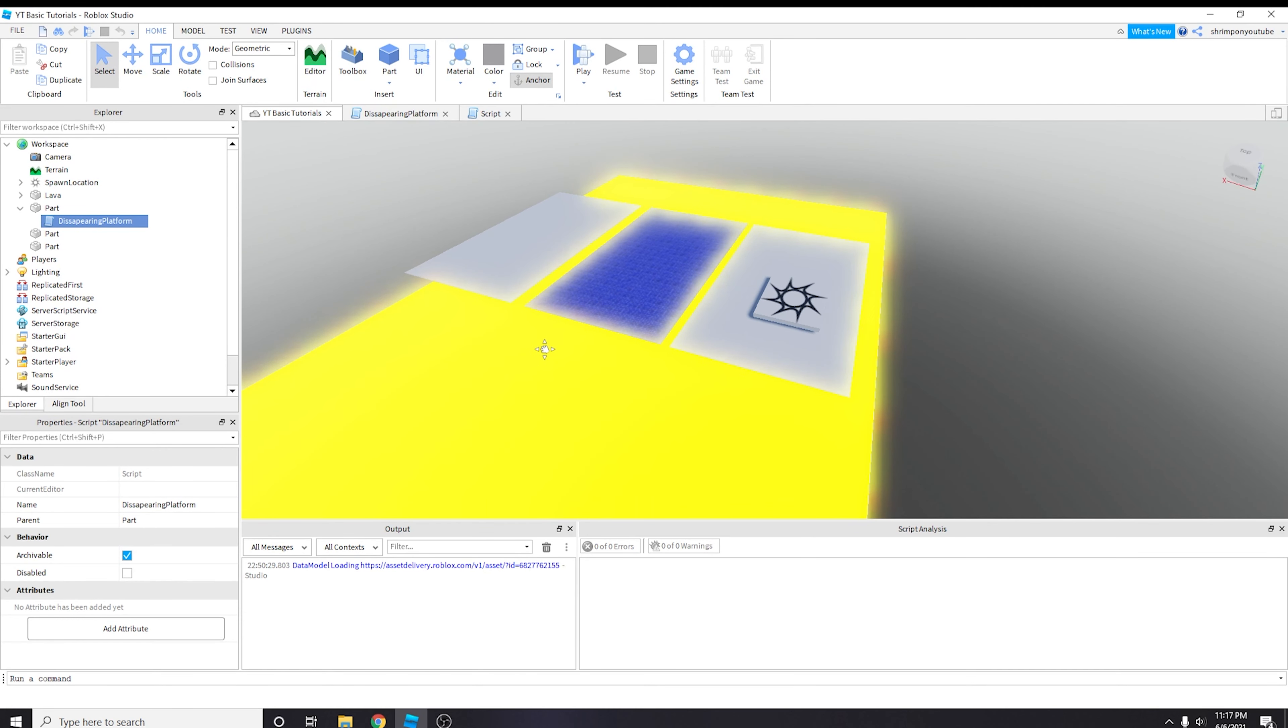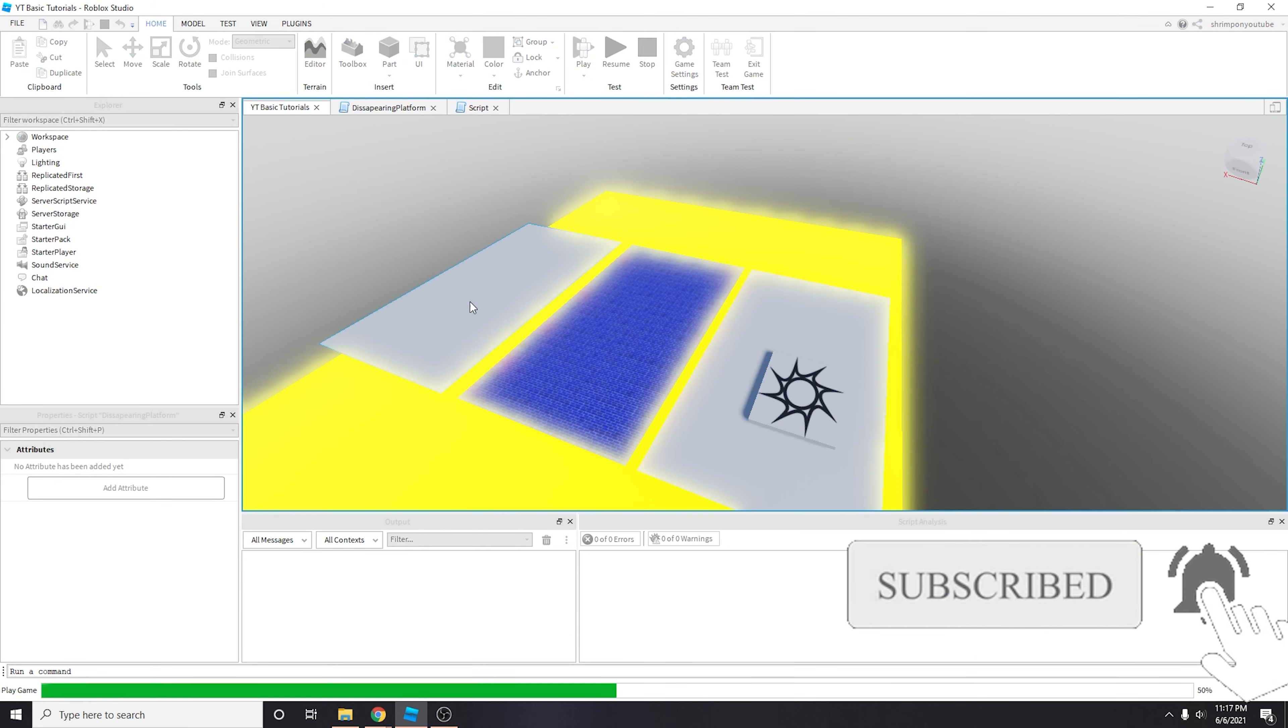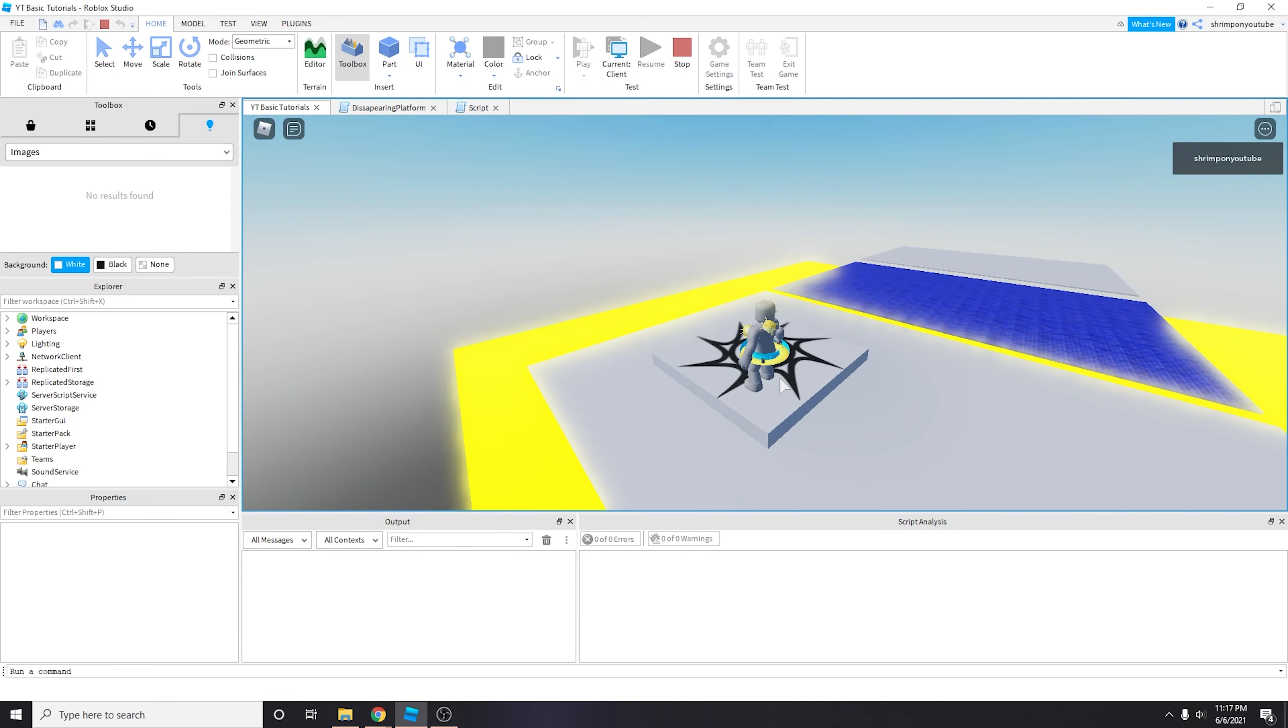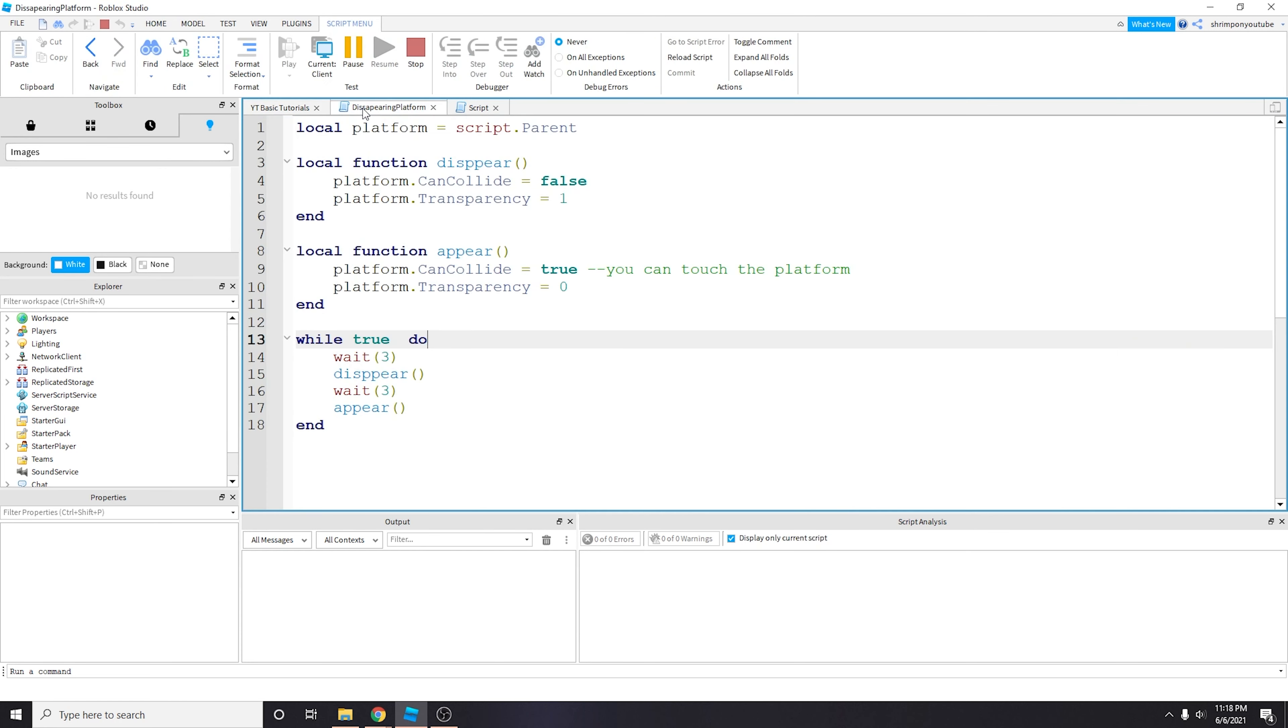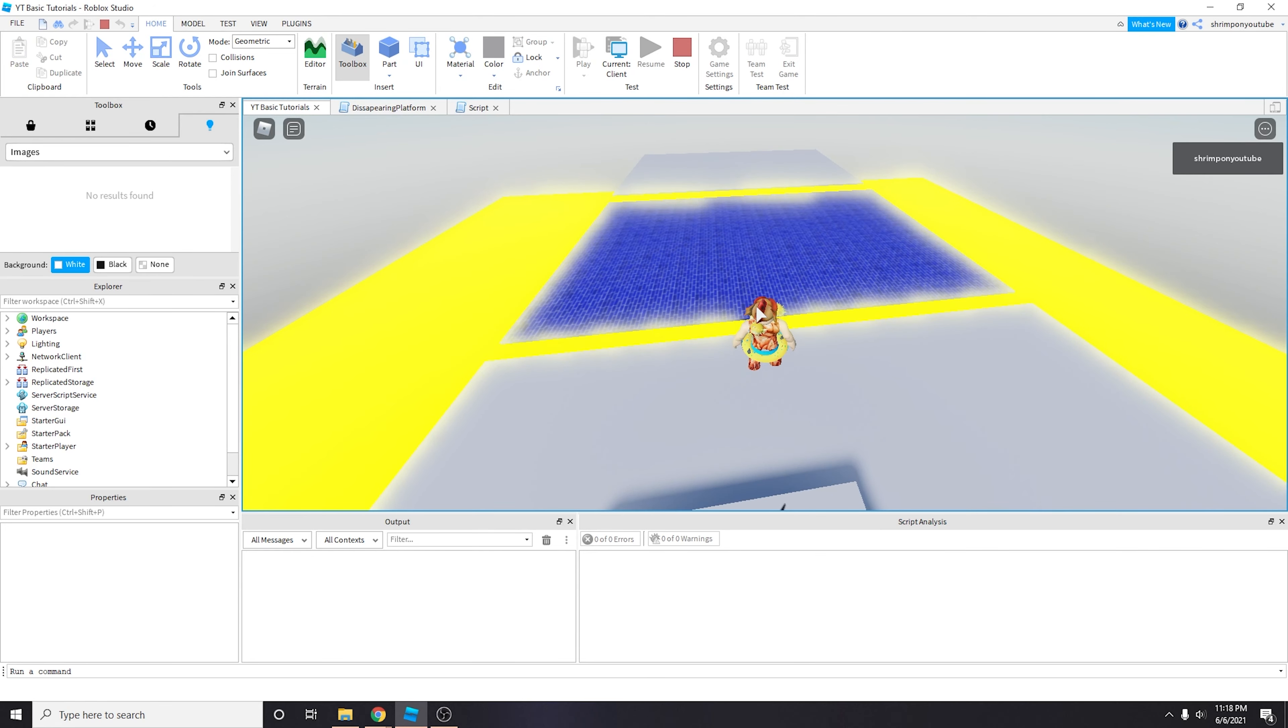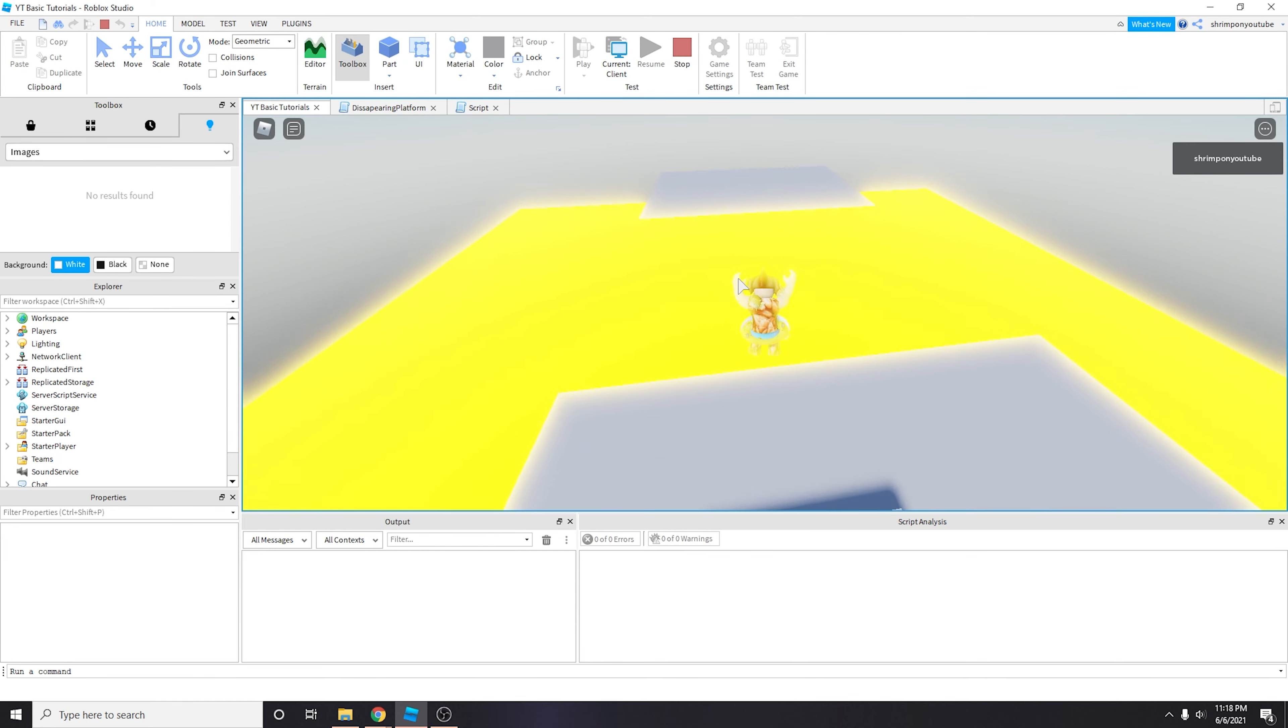Yo what is up everybody, my name is Shrimp and welcome back to another video. Two videos back we decided to make this disappearing platform that is set based on a while loop. But instead of this while loop running infinitely, we are going to create a fading platform that fades whenever a character touches it.